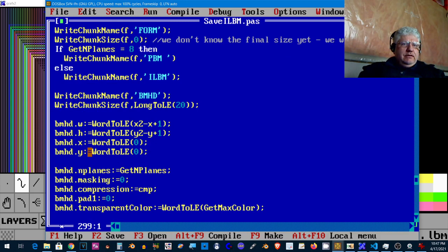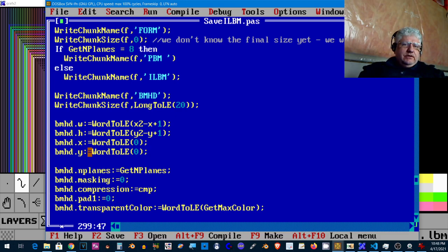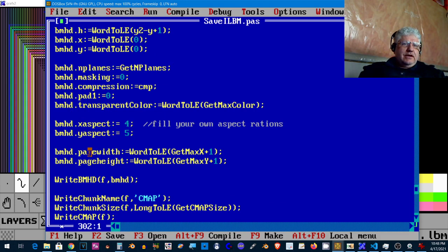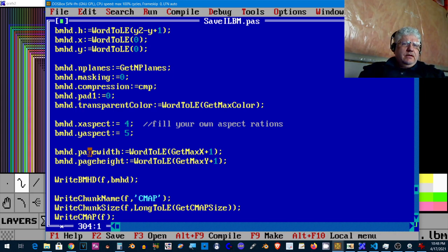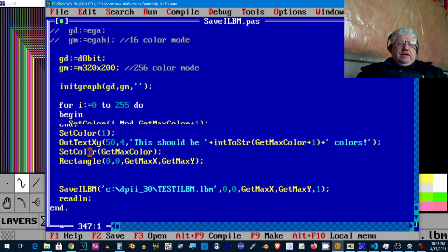This is the bitmap header we're writing. Everything else is self-explanatory: width, height, x offset, y offset, number of planes, masking I'm leaving at zero. This is where we set the compression. There's a pad byte, transparent color I'm using the max color but it's not being used. Aspect wise, y aspect, the x aspect ratios.